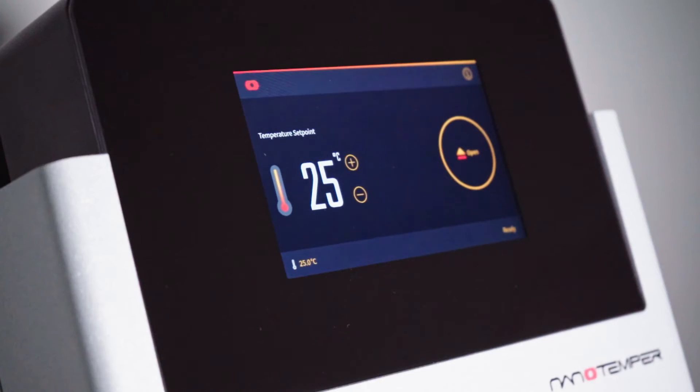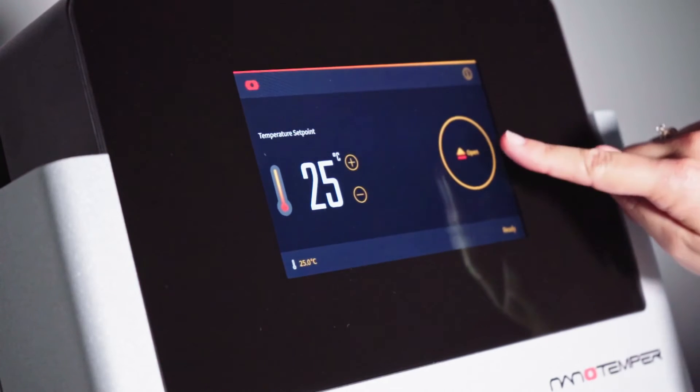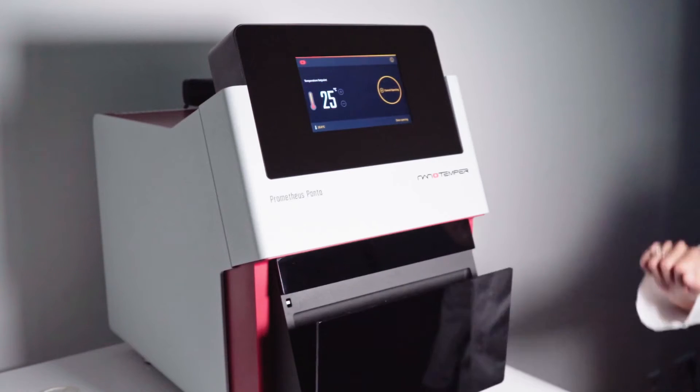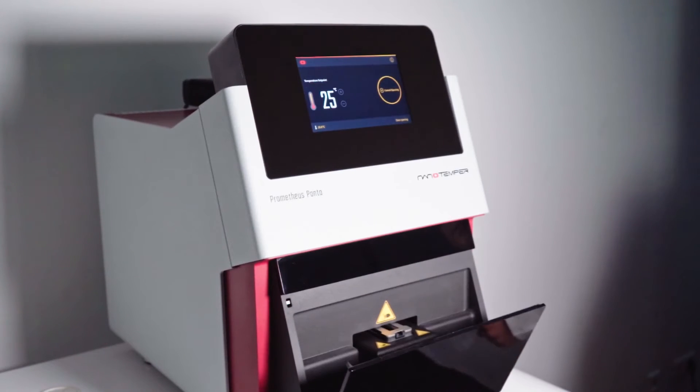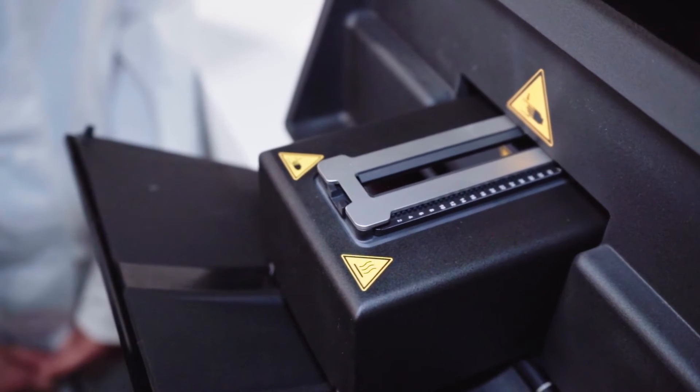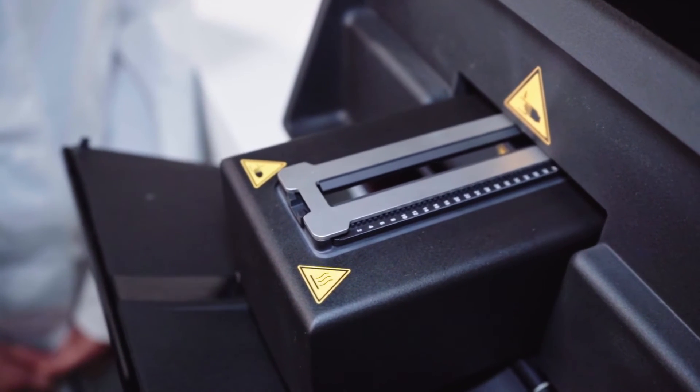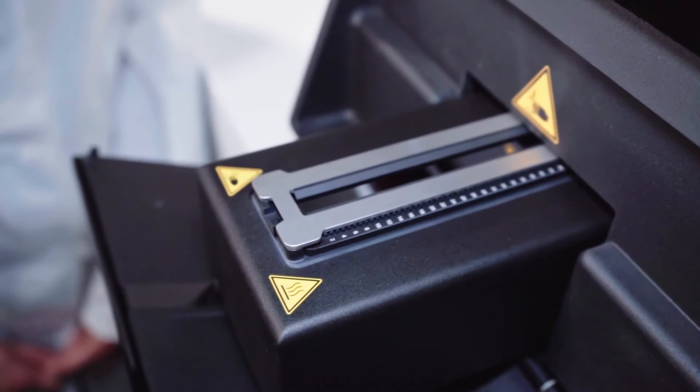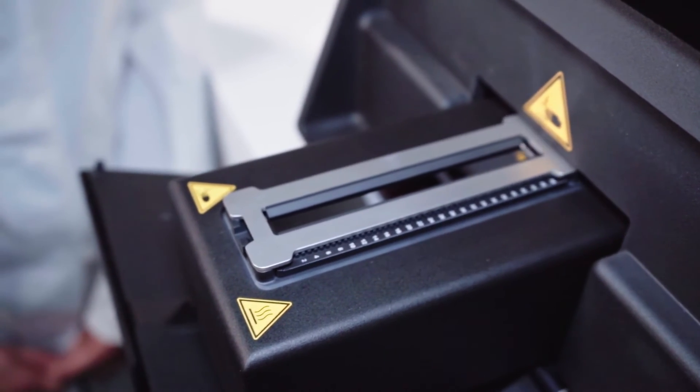Starting an experiment on Prometheus Panta is really straightforward. There is also very little sample preparation needed. Have your samples ready in Eppendorf tubes or if you're working with well plates, 384 and 96 well plates work as well. You can simply open the door using the touch screen on the instrument front panel. It will automatically open the door for you to access the capillary tray. You can also use the Panta control software to open and close the door for you.